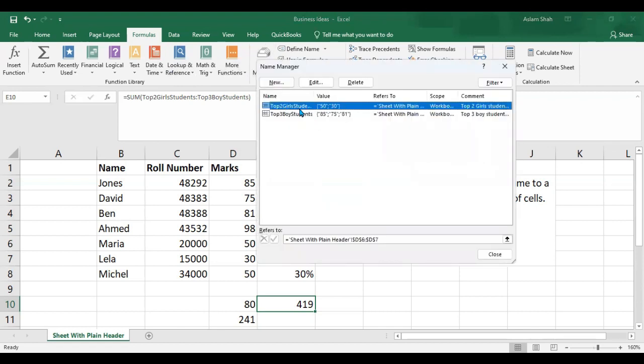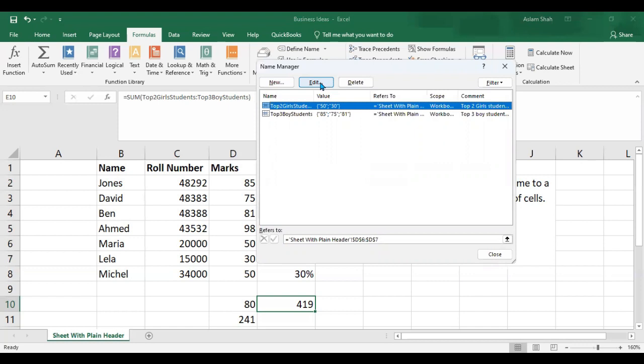Now here, if I want to delete or modify the 'top two girls student' range, I would click on it and choose Edit or Delete. The Edit option allows you to make amendments, and the Delete option allows you to delete the named range.